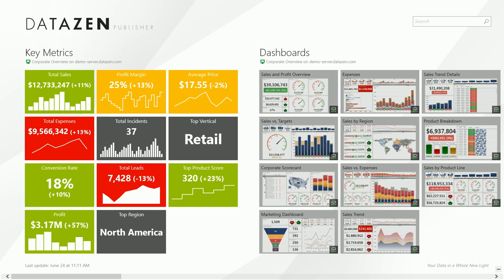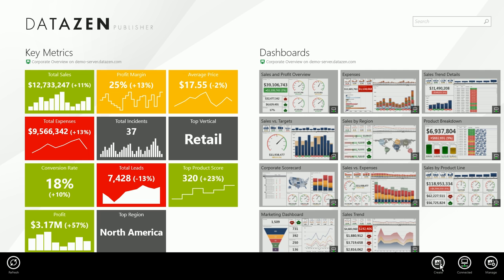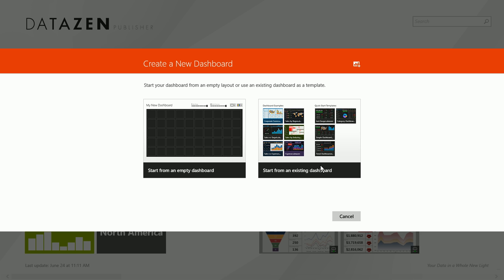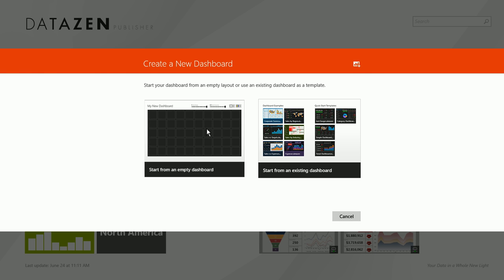Once inside the app, from the bottom menu you can select Create and create a dashboard from any existing dashboard as a template or start from an empty design surface.